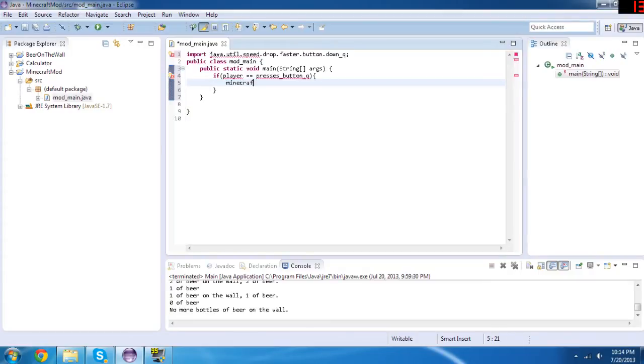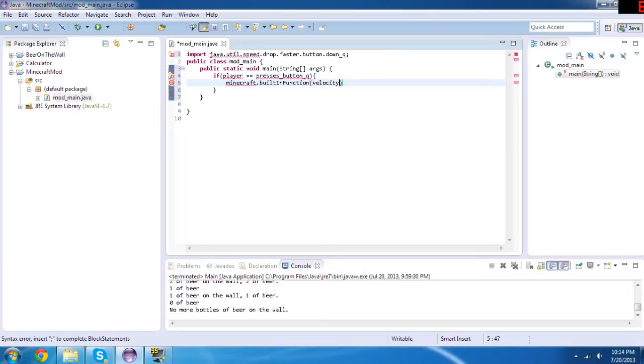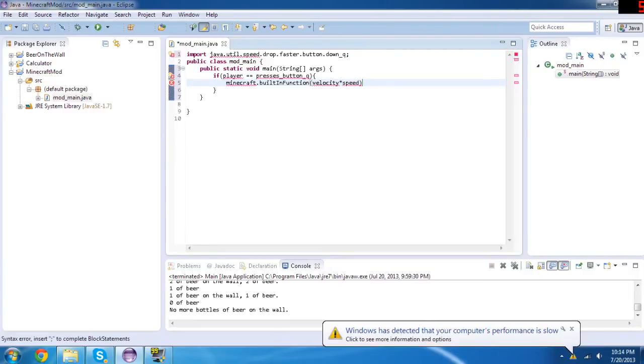And then we do, and then we do minecraft.built-in function, and then you do those things—I'm totally going to mind blank right now—and then you do minecraft.built-in function velocity times, and times is that little star symbol above the eight, times speed. And then you do times delta.time.